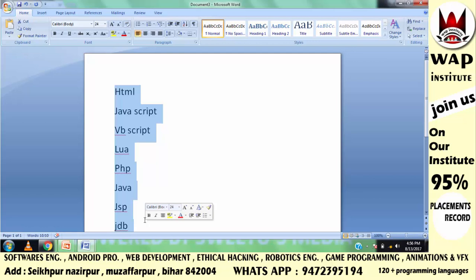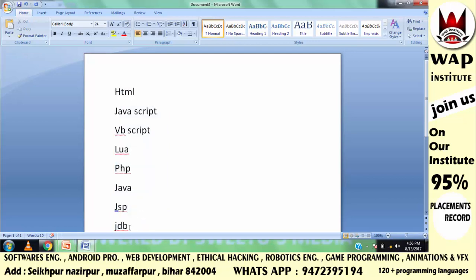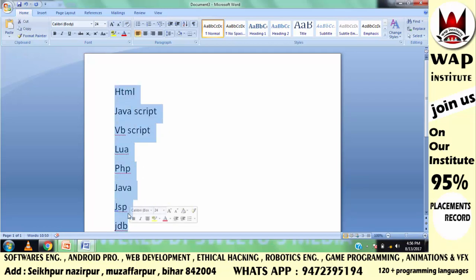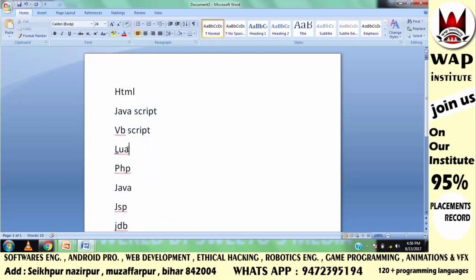अगर आप सोच रहे हैं कि user इस malicious software को uninstall कर सकता है, तो ये गलत है। अगर आपको इतनी languages आती हैं, तो आपका malicious software uninstall के method को support नहीं करेगा, और आप इसे ऐसी जगह install करवाओगे जिसकी information operating system को भी न हो। अगर आप advanced programming और Lua scripting जानते हो तो आप ऐसा कर सकते हो।